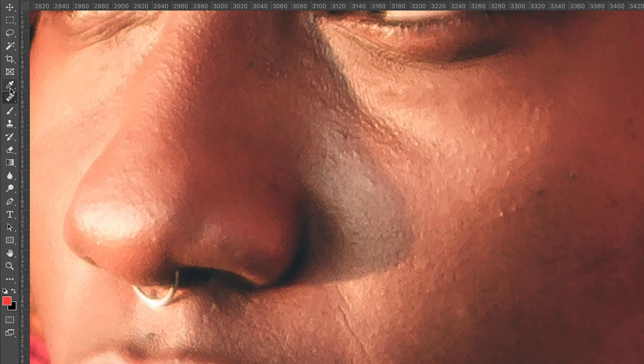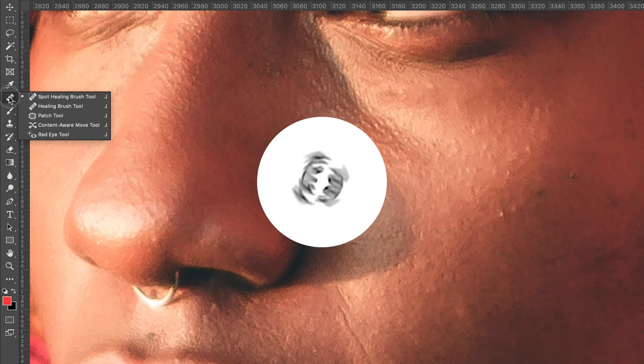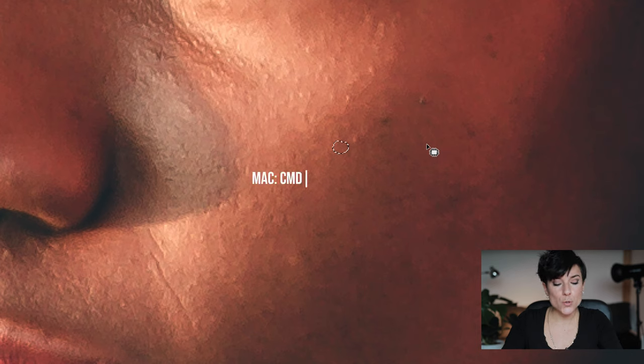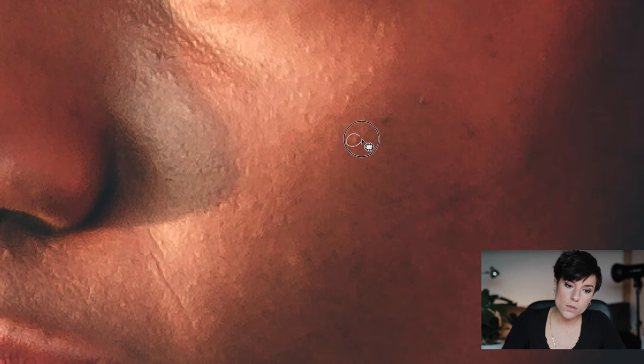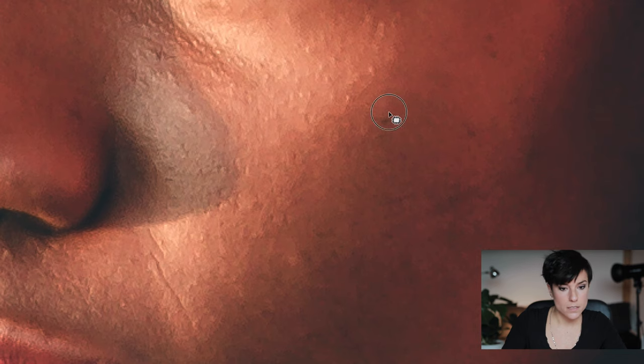For bigger details the tool I like to use is the Patch Tool. You draw a circle selection — not too big, try to be as small as possible — then drag that selection to an area right next to it. Then press Command D on Mac or Control D on Windows to deselect. You repeat: circle, drag, deselect. It's incredible and very easy.